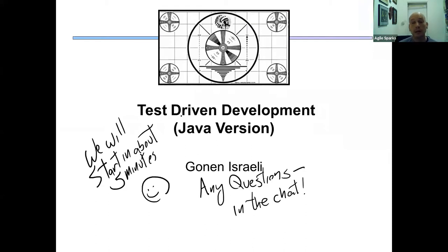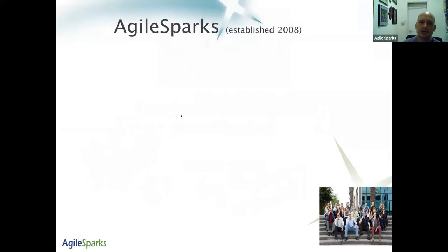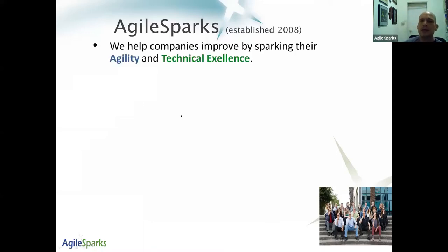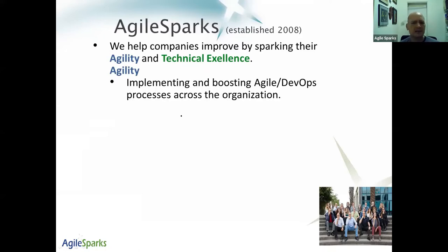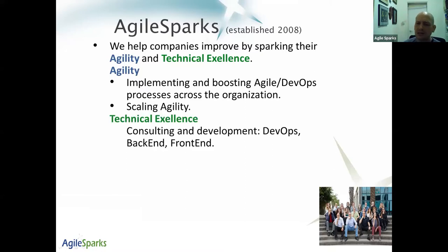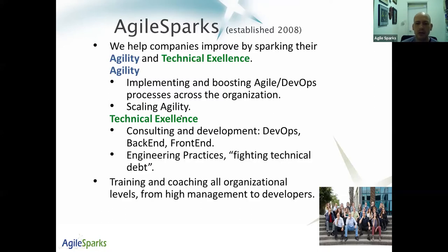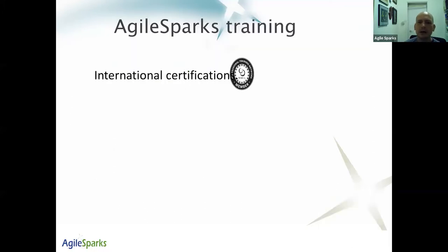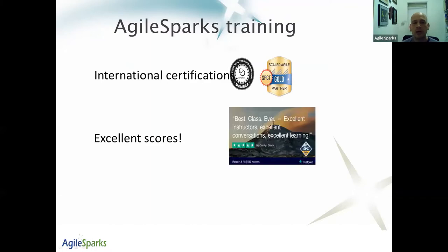My name is Gonad Israeli. Welcome everybody, I'm so glad you could join us. This presentation is being brought to you by Agile Sparks. I've been working with Agile Sparks for many years — they do training, implementations, agile implementation in large organizations, and international certifications.